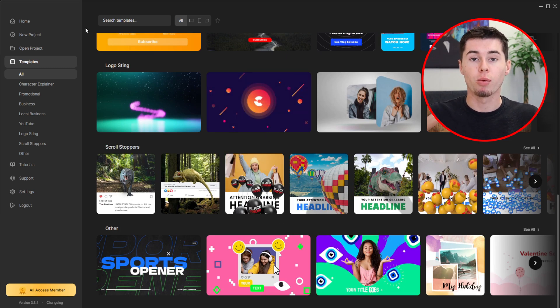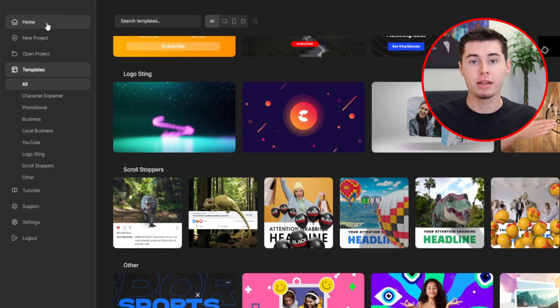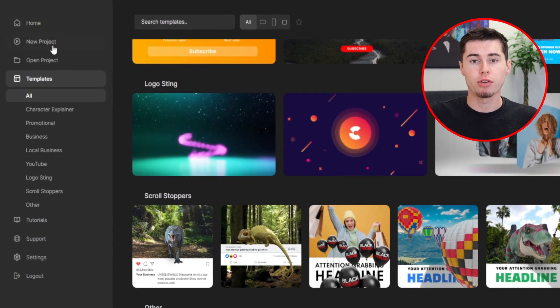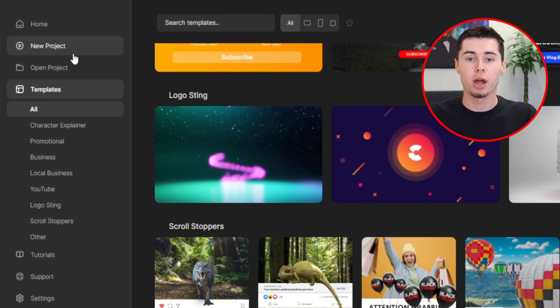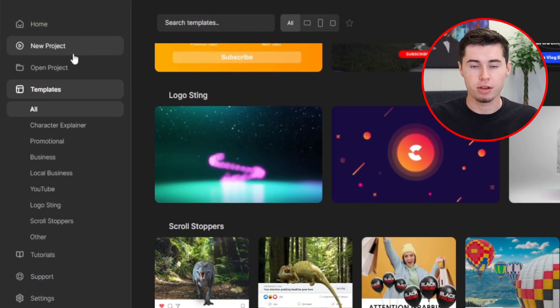However, if you want to start with a blank project, that's also possible. With a lot of options available, the possibilities of what you can create on this platform are endless. Which brings us to the next favorite feature, which is the custom project option. For those who prefer starting from scratch, the new blank project option offers limitless creative freedom.